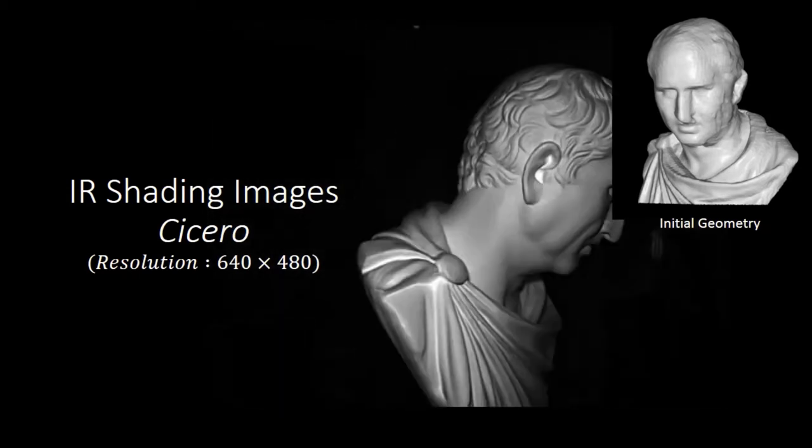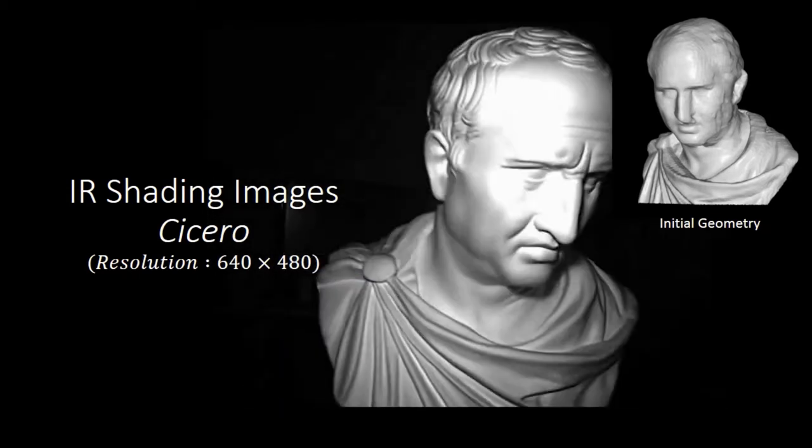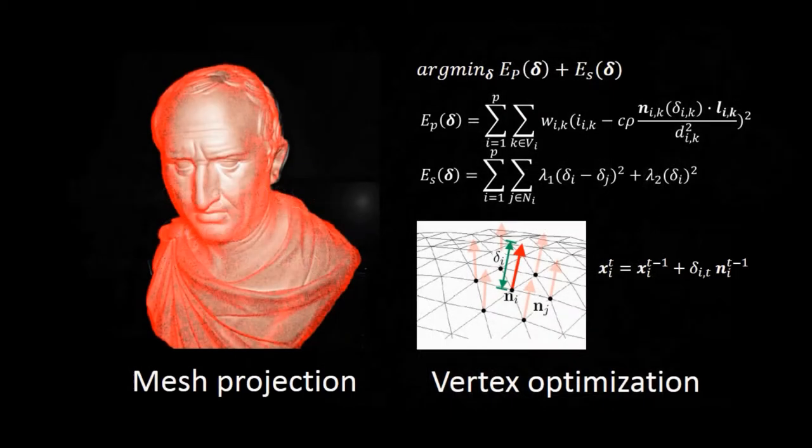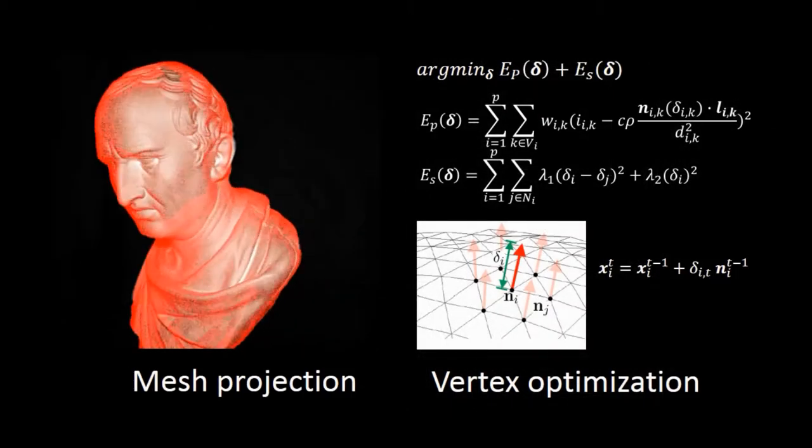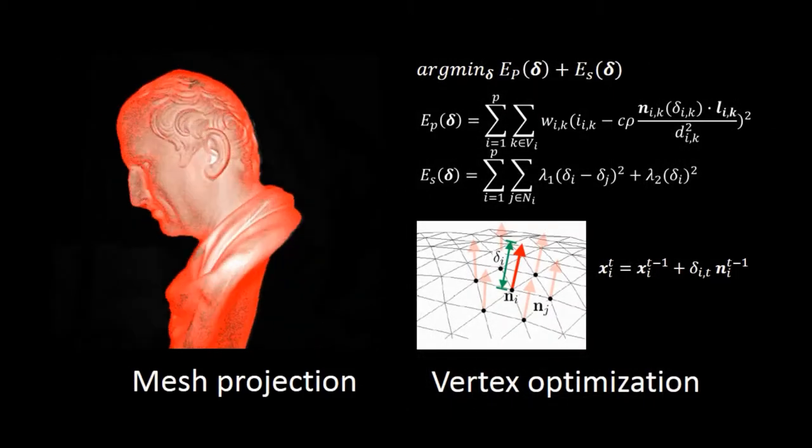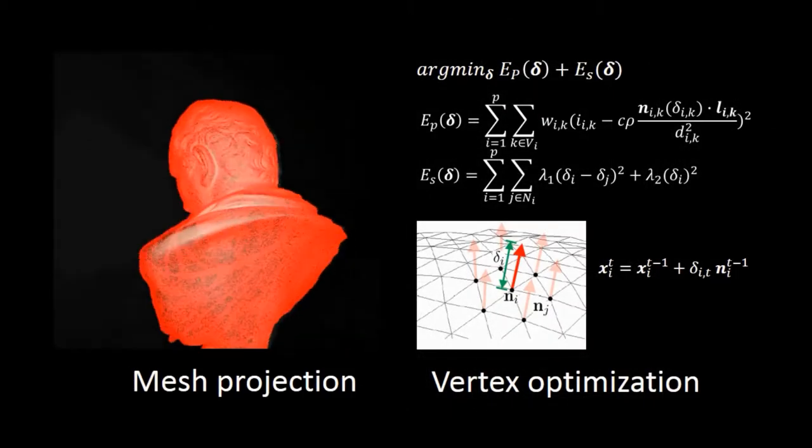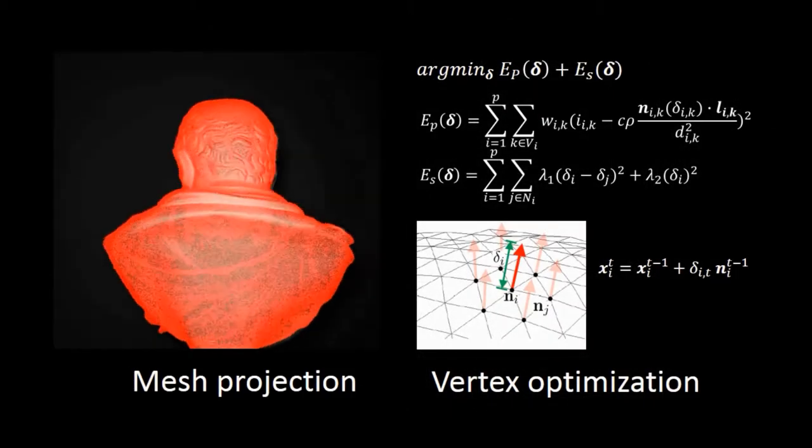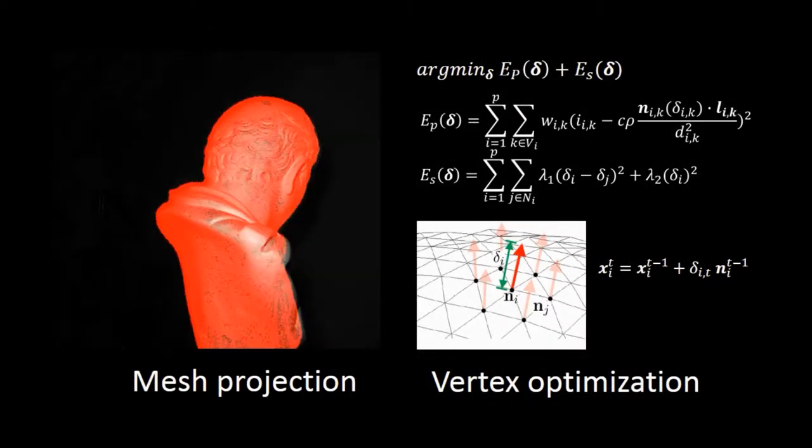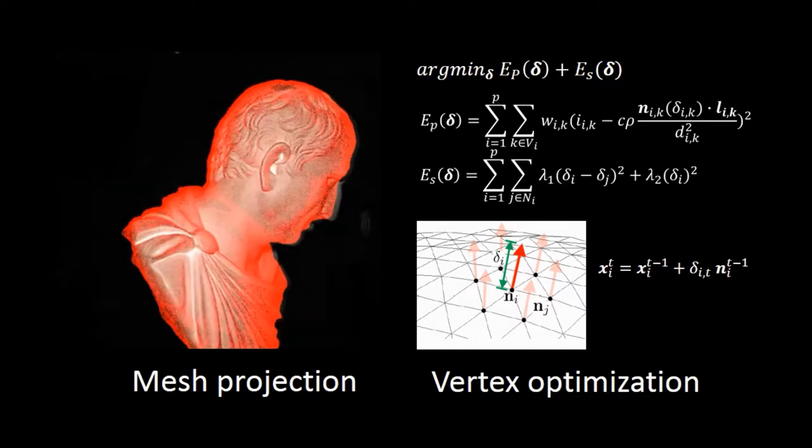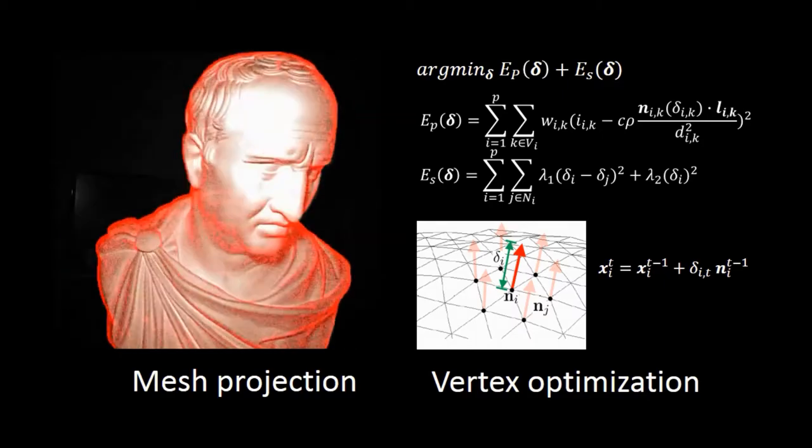Here shows the capture data of C-0. After that, we optimized the vertices of the 3D model to correctly follow the IR shading observation.